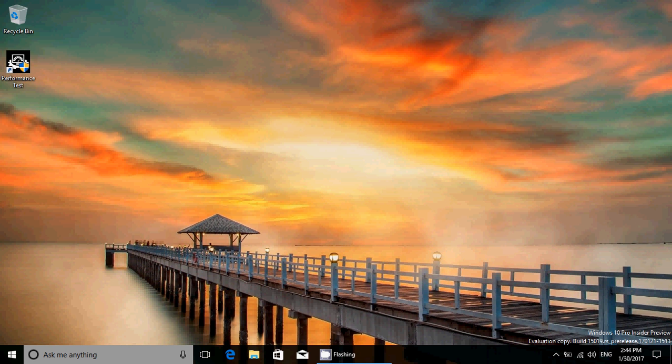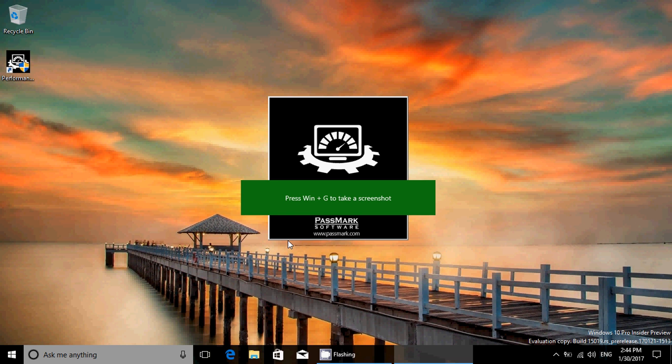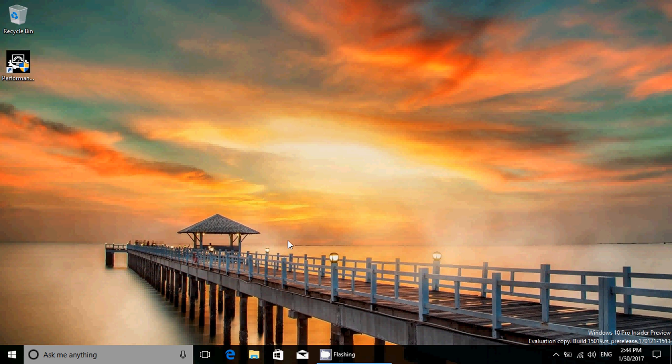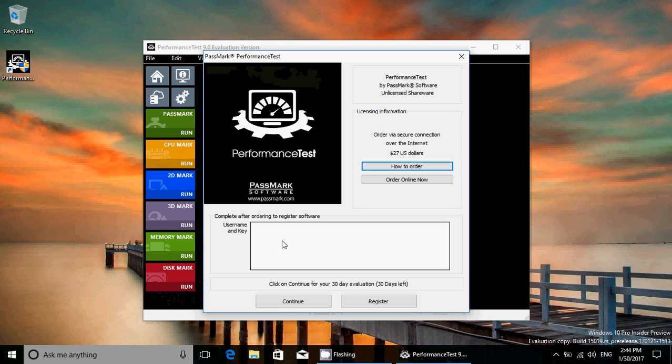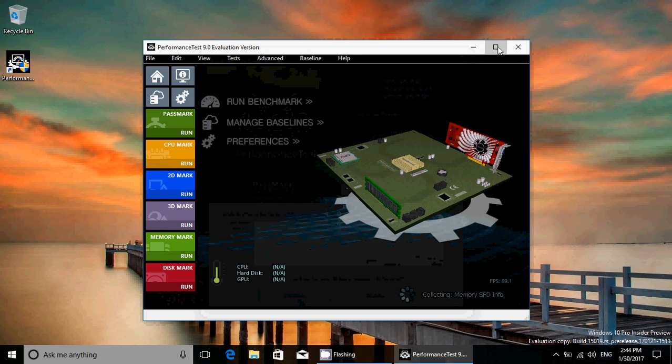I don't have a game but what I've done is I have this performance test here that is a standard Passmark software for testing your PC for performance. It's interesting because what I did, the game mode allowed me to actually run this in game mode.